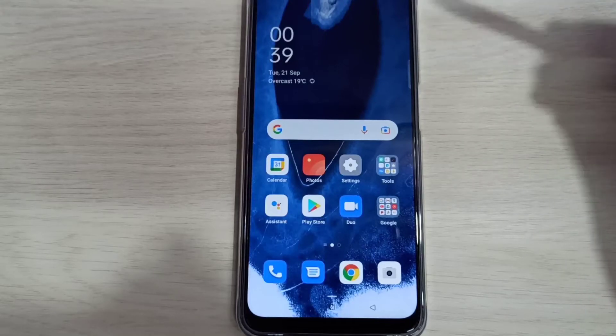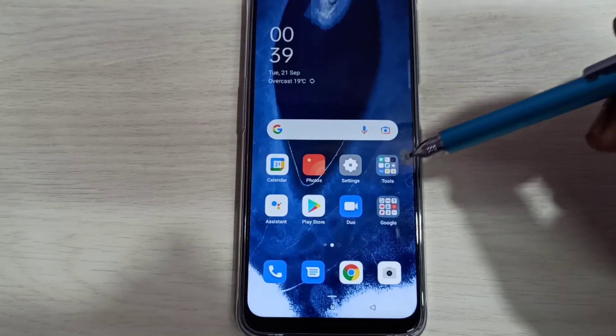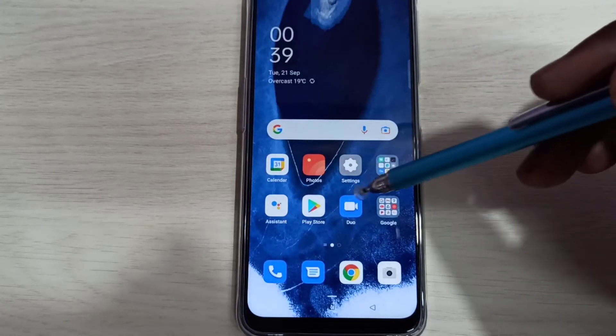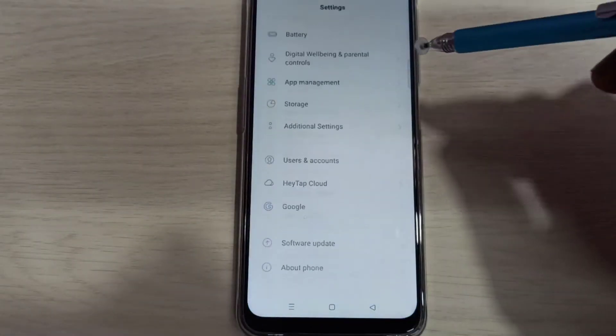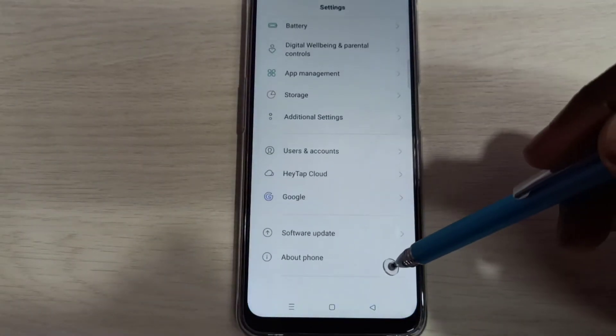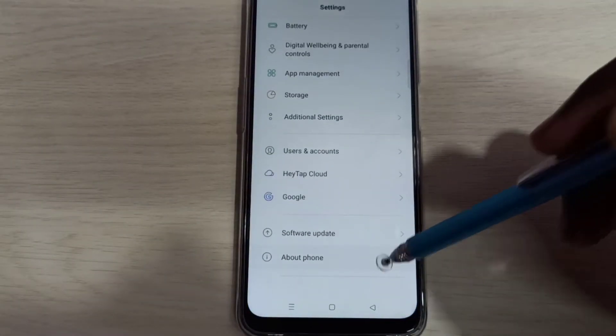Hi friends, this video shows how to enable developer options. Open settings app, tap on this icon, then go down, then select about phone.